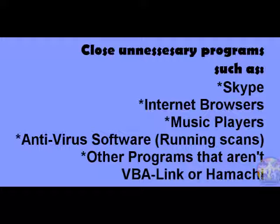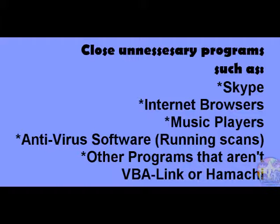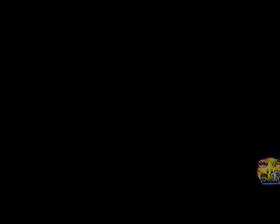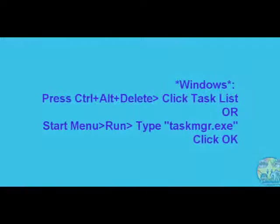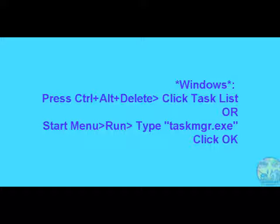And when I say programs I mean things like your internet browser, Skype, and antivirus software that might be running a scan, or I don't know a video like a different program, say for instance movie maker. And it's been doing a video, be sure if you're going to play VBA Link and Hamachi and get a battle and stuff like that, be sure that you don't have those things. Now if you're unsure as to what programs may be running you can go and press Ctrl+Alt+Delete on your computer if you have Windows.